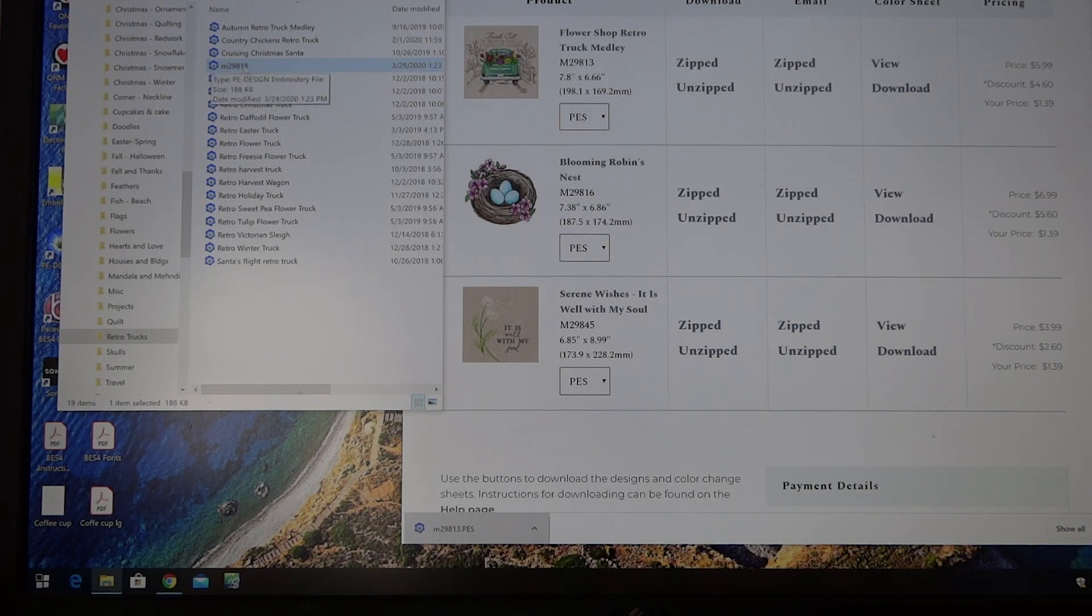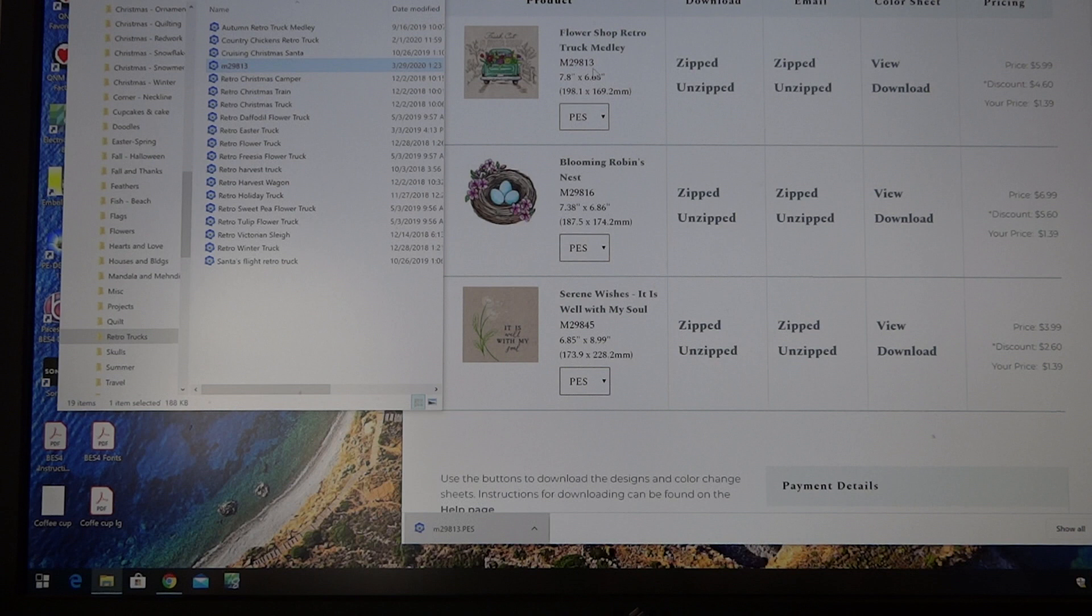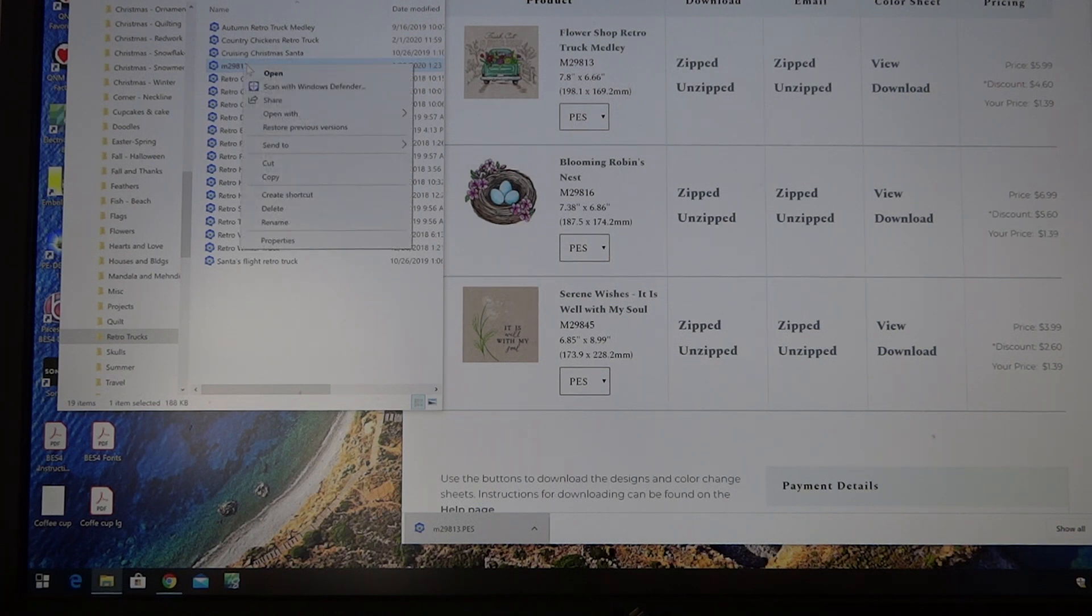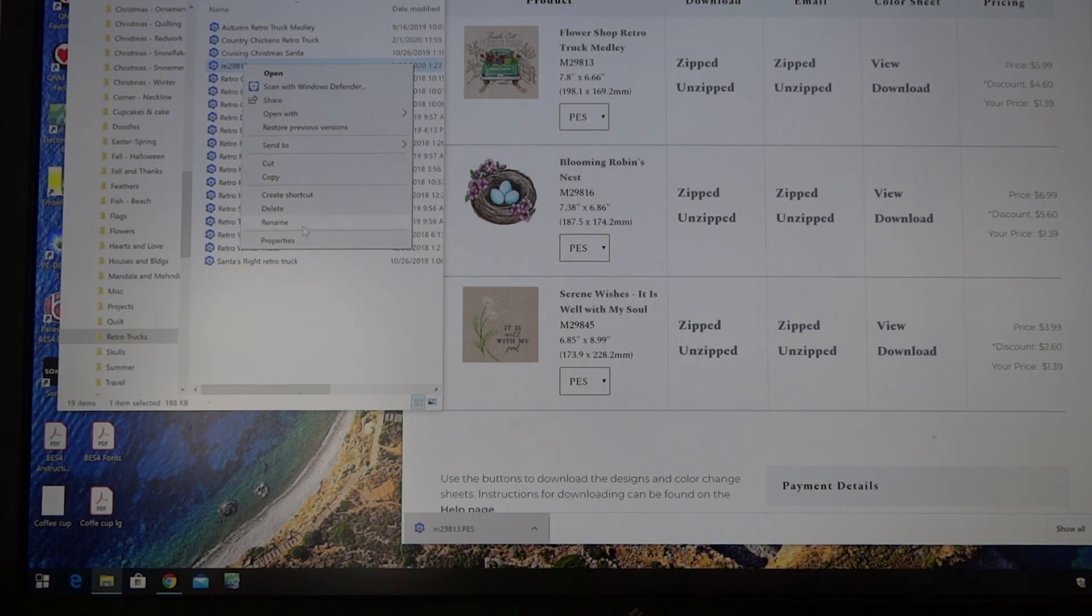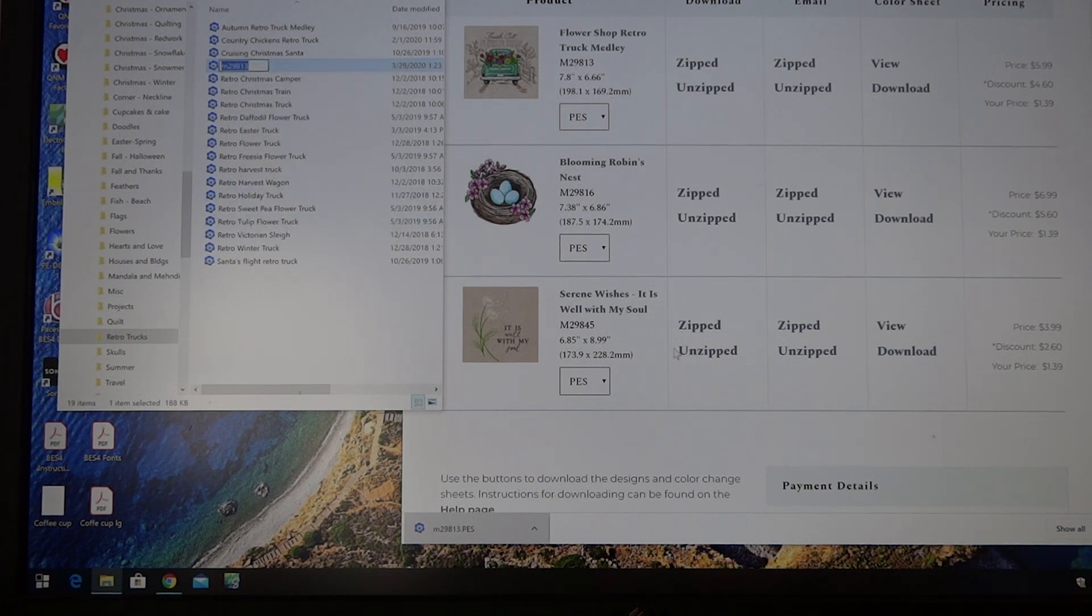There is the new file right here, and you can see that this is called M29813. So what I do now is I right click on that M29813 and I say rename, and it highlights it in blue.